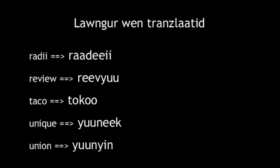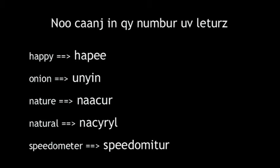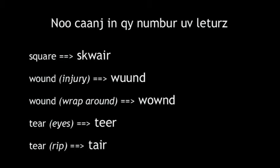15 with no changes in the number of letters: Among, awkward, becomes, exaggerate, function, happy, onion, nature, natural, speedometer, square, wound, wound, tear, tear.